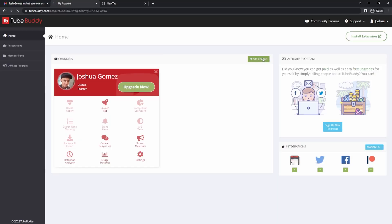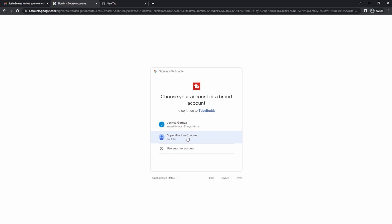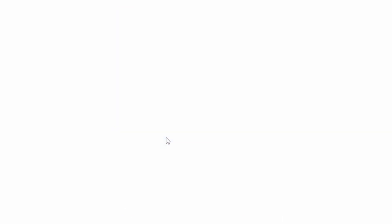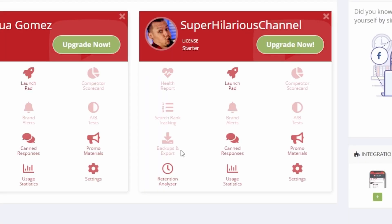Adding a brand account. Channel owners and channel managers can add brand accounts to TubeBuddy. It's the same process as adding a personal channel, except brand accounts will show up in the list under the Google account that you select. So as long as you're a channel owner or manager of a brand account, it'll show up. Select the account with the channel owner or channel manager role, then click on the channel from the list under it. And that's it.